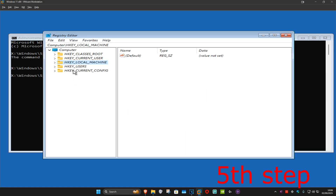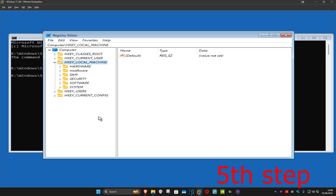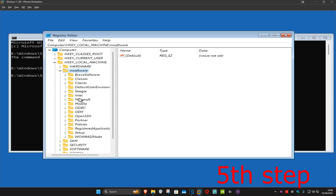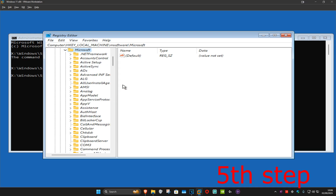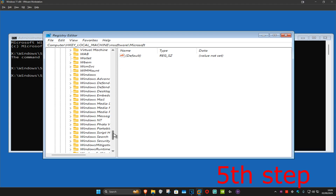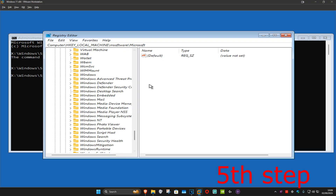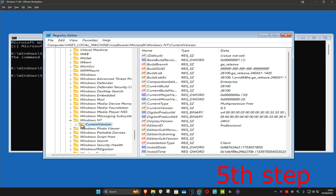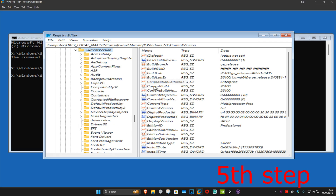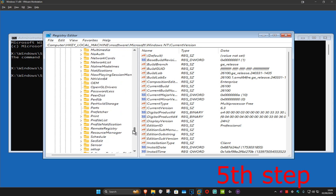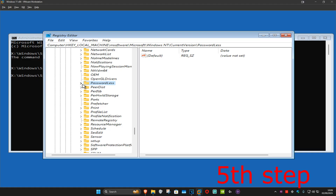Back in the registry, expand HKEY_LOCAL_MACHINE and you should now see MS software. Expand MS software, then expand Microsoft, then expand Windows NT, then expand Current Version. Scroll down and expand Passwordless, then click on Device.